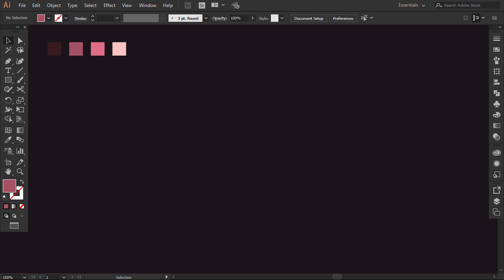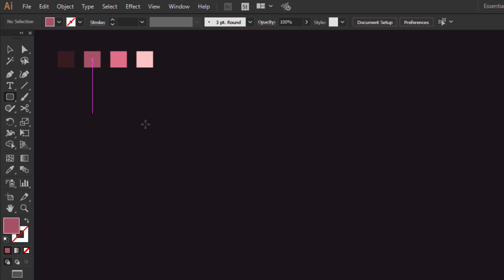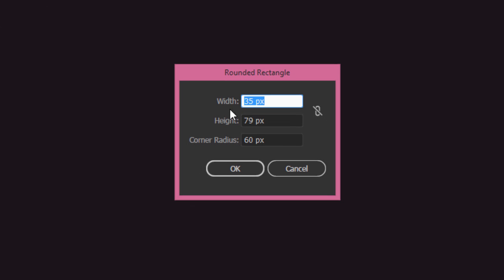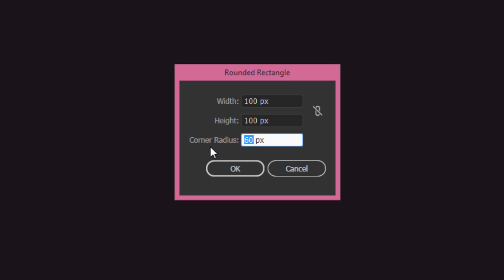I am making a paint bucket character, so I will start by making the bucket shape. First, select the rounded rectangle tool, then click on the canvas. Choose the size you want — I will resize it later. The point is to customize the corner radius. I'll change it to 30.